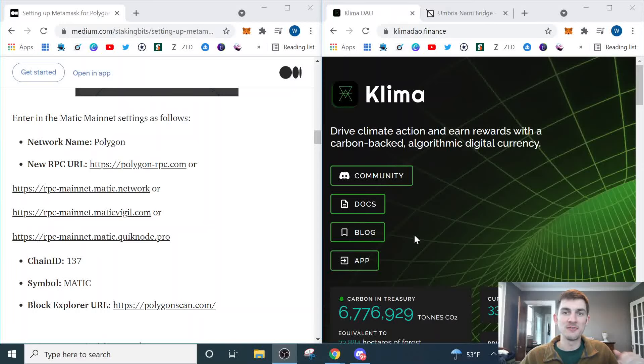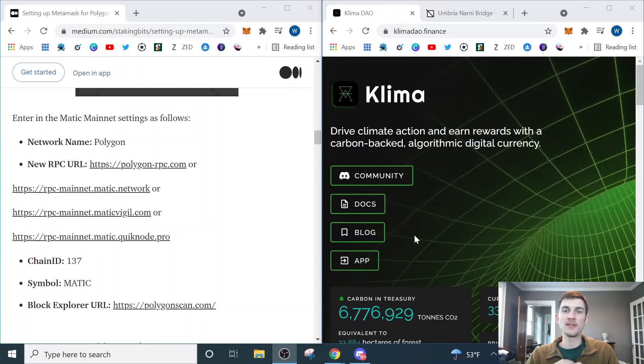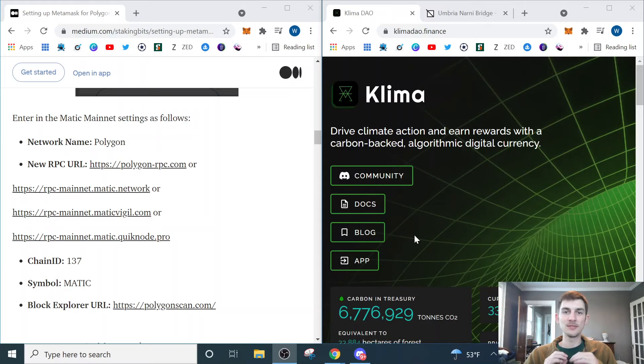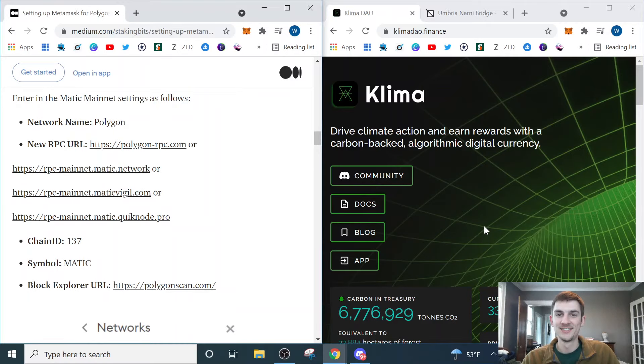Good morning, not financial advice, do your own research. My name's Wes, and if you are interested in investing in Klima DAO, then you have found the right video.